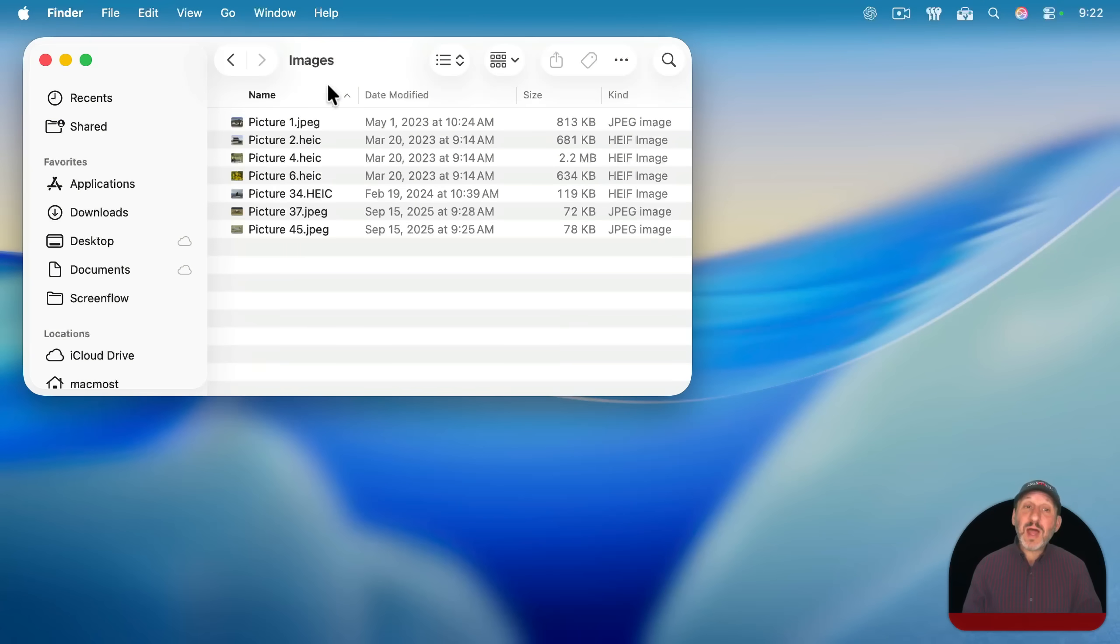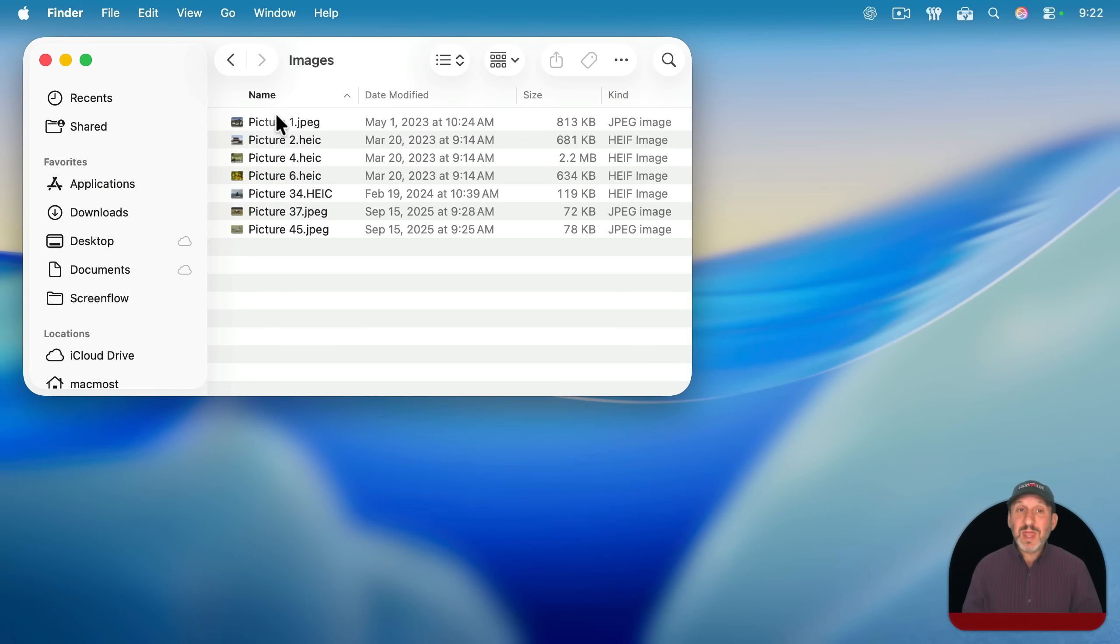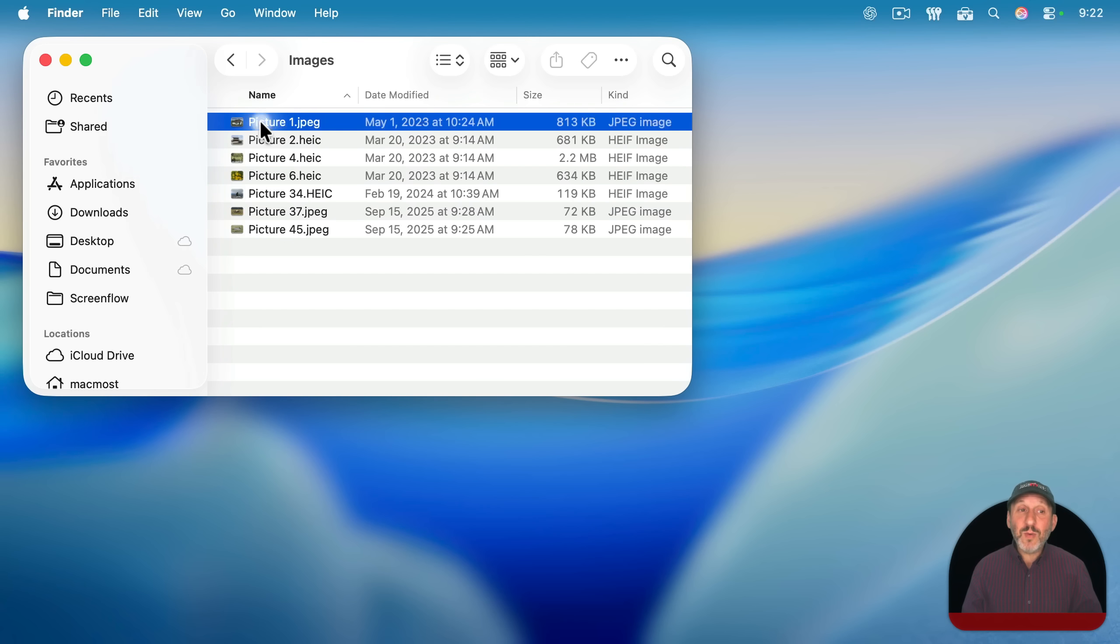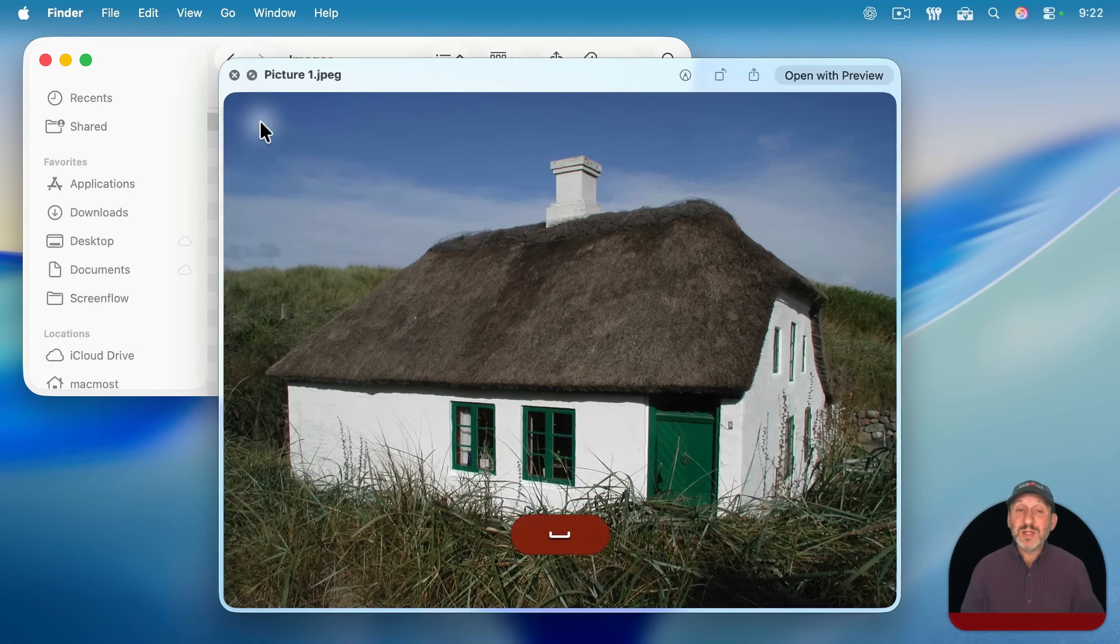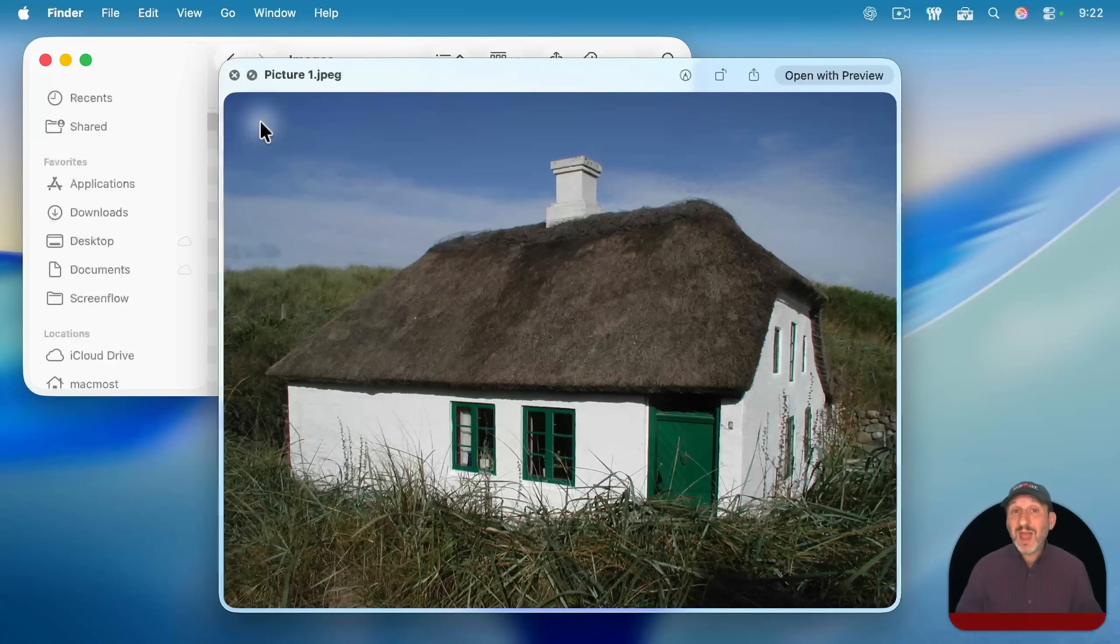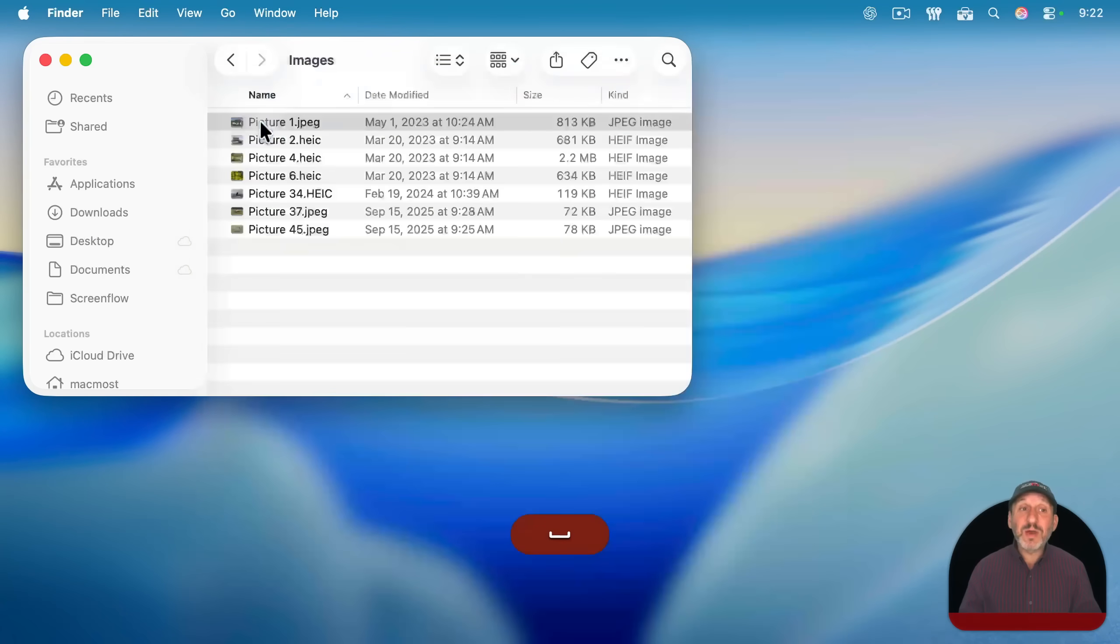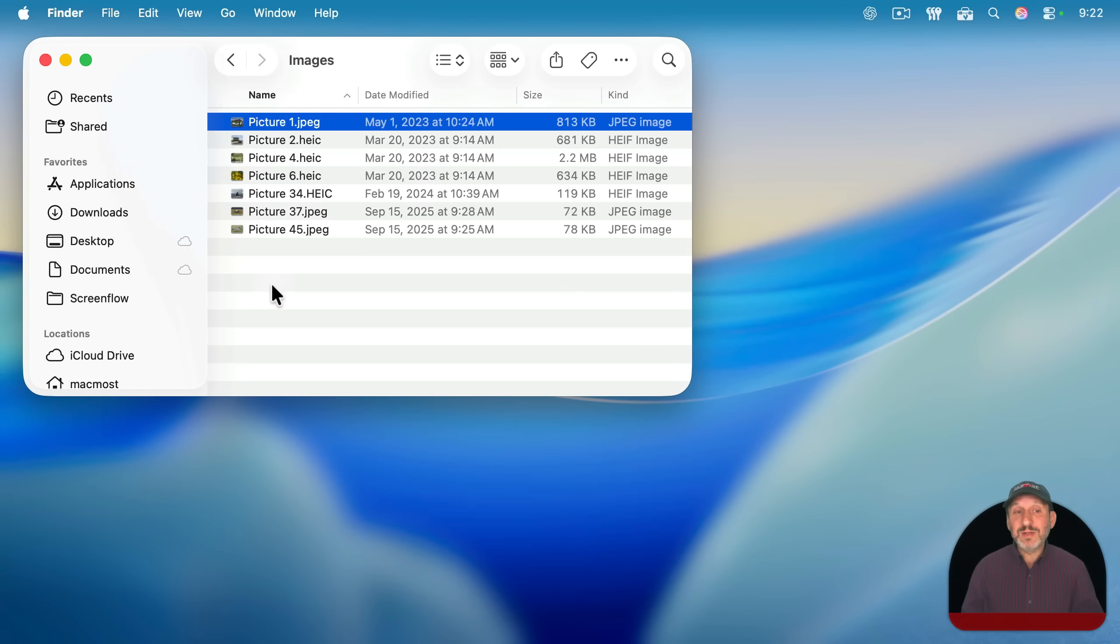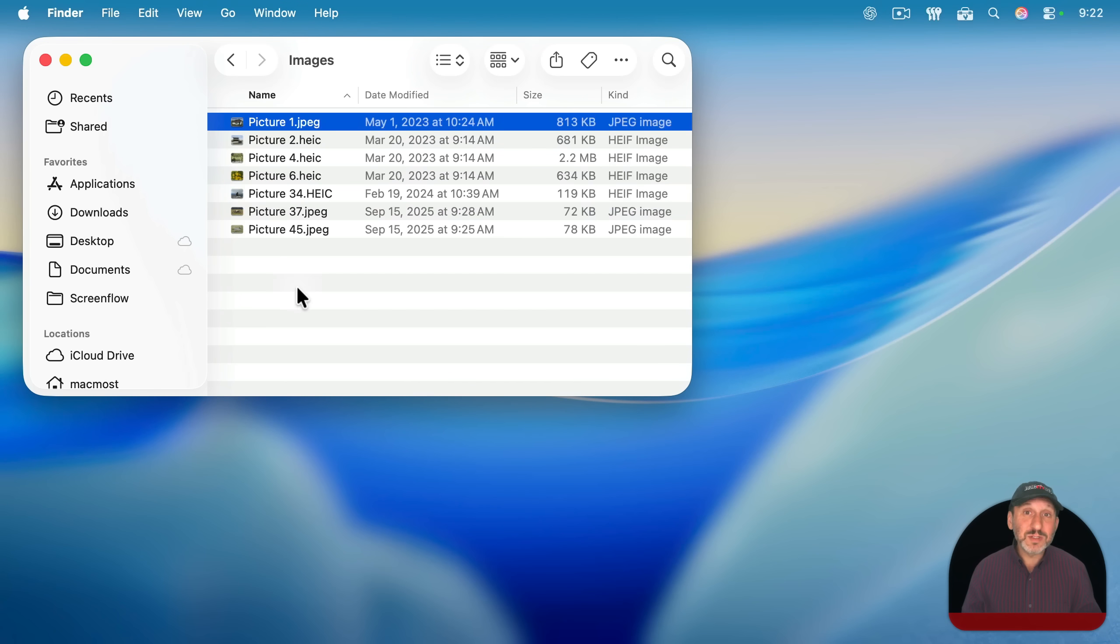Here I've got a folder that has a bunch of images, and the file names aren't very good. They don't really tell me what's in the file. So it would be great to be able to go into each one, take a look at it, and come up with a better name for it, and then rename it. But these are a lot of files, and imagine if instead of just seven, you had 70 or 700. Apple Intelligence can do this work for you.